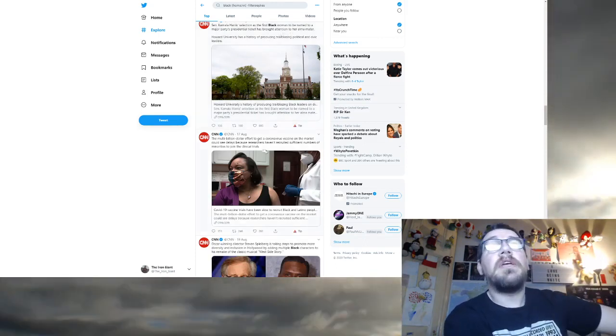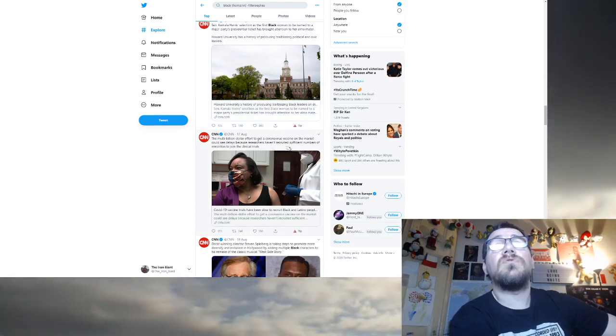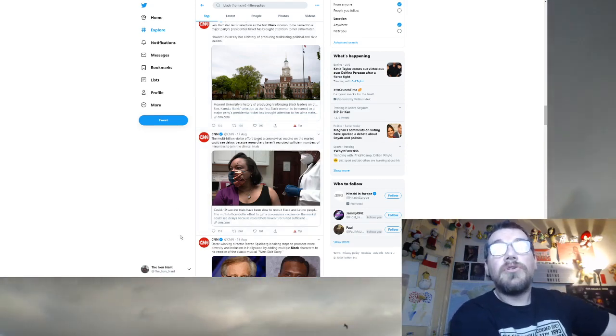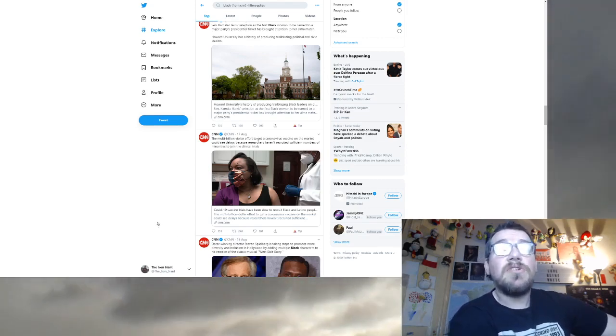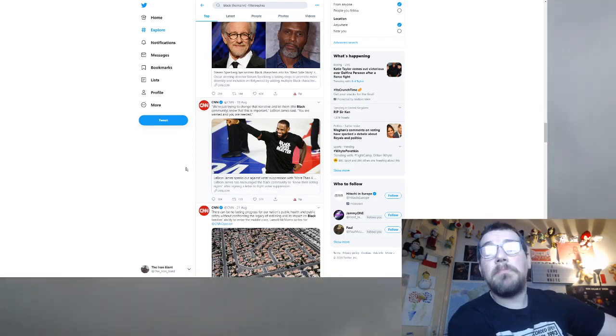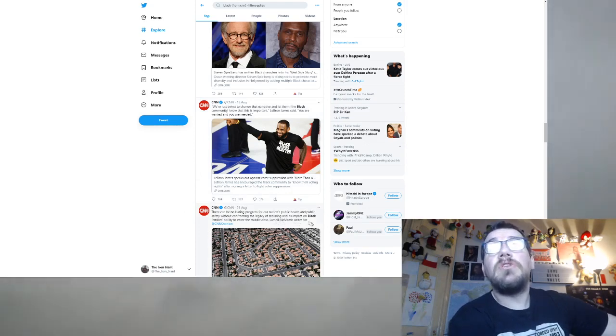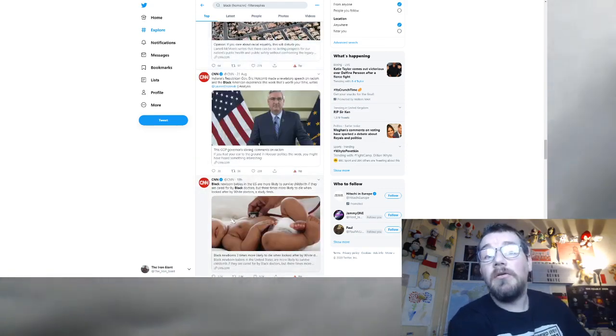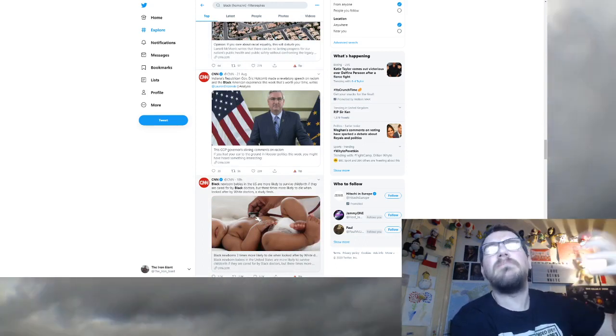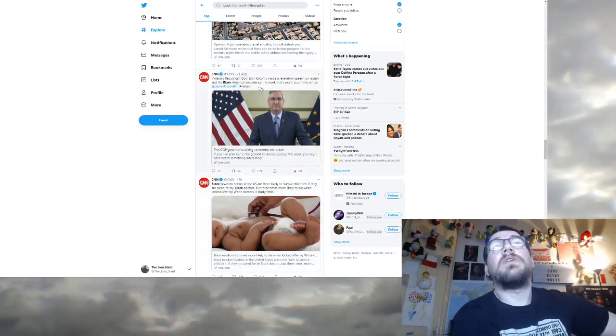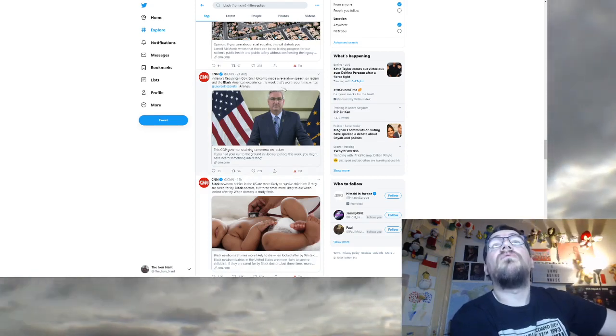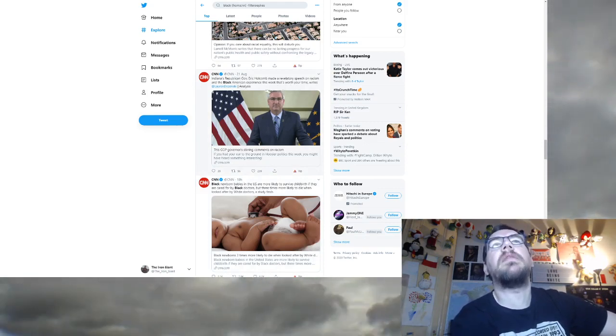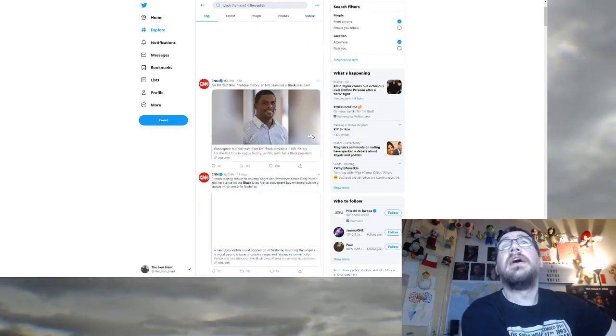Should all black people get reparations? Black people are victims. Slavery. Kamala Harris selection is the first black woman. Black person does something great. The multi-billion dollar effort to get the coronavirus vaccine on the market could see delays because researchers have recruited sufficient numbers of minorities. Black people are victims. Oscar-winning director Steven Spielberg is taking steps to promote more diversity. Black people are victims. Indiana's Republican governor made a revelatory speech on racism and the black American experience this week. Black people are victims.